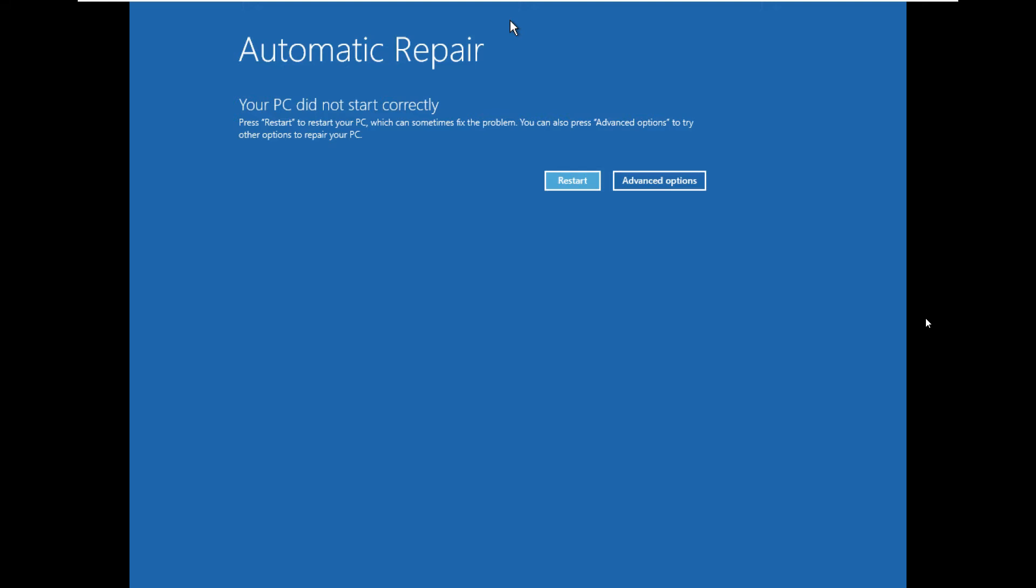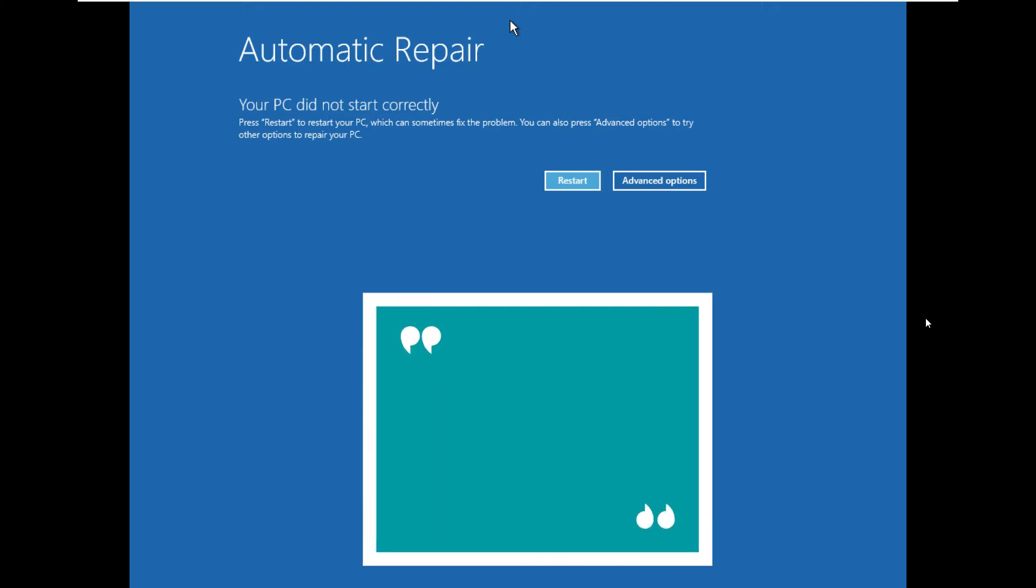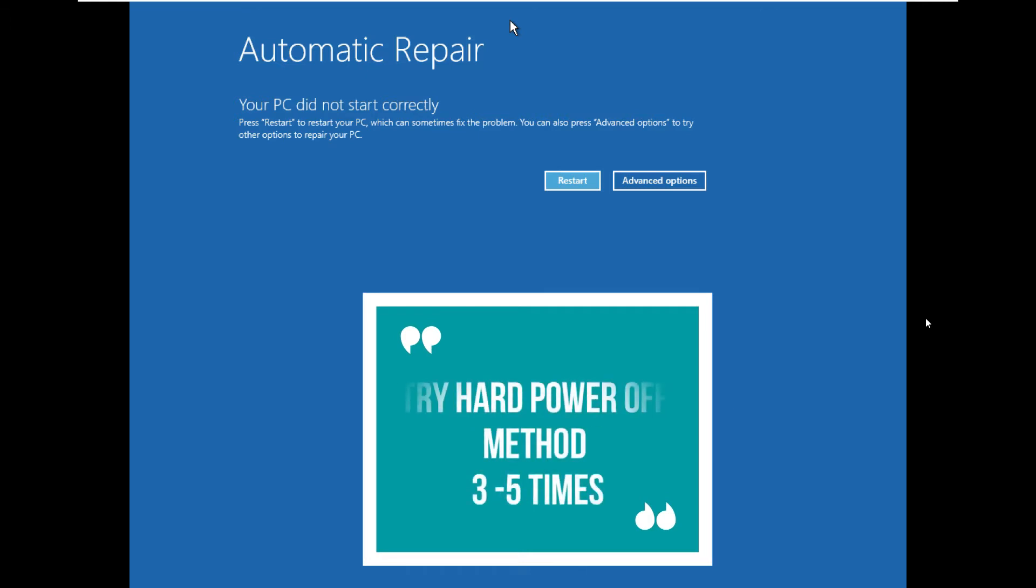Okay, let's start. First, you have to open automatic repair loop. To open this, I would recommend you to press the power button and wait 3 to 4 seconds, and again keep pressing the power button to hard switch off your laptop or desktop. Like that, you have to do two to three times until you get automatic repair loop. If you do this three to five times, then you should get automatic repair loop.